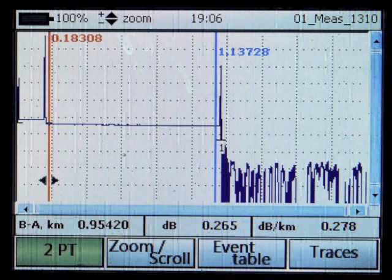Here's a sample of our trace zoomed in to show how cleanly we can get the trace if we set the parameters correctly. As you look across the trace, you can see our 150-meter launch cable and our one-kilometer of fiber that we're testing. At the end of the one-kilometer, it drops down into the noise. This is how a clean OTDR trace should look — a trace that the OTDR can analyze properly.